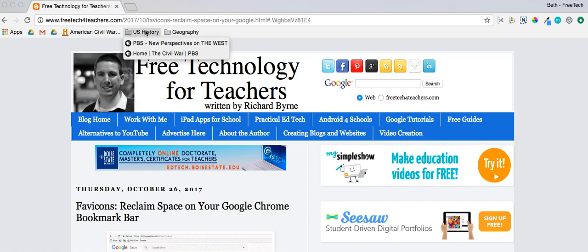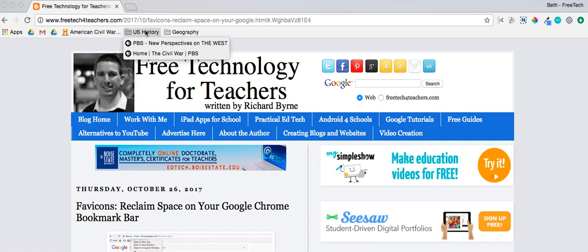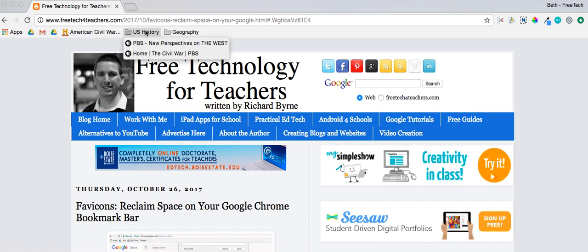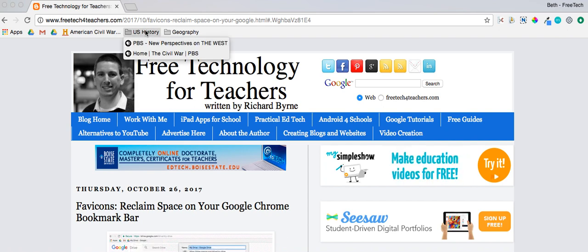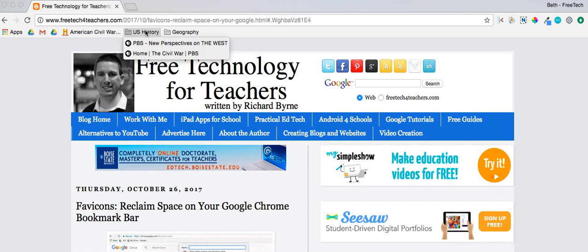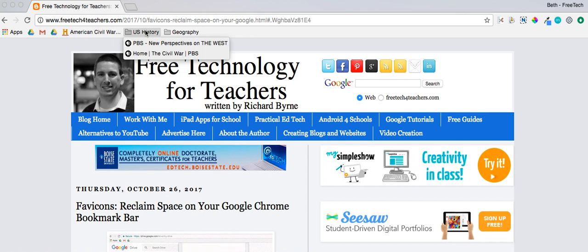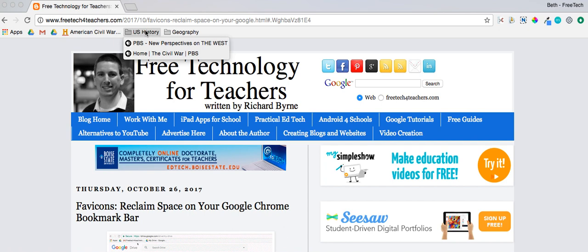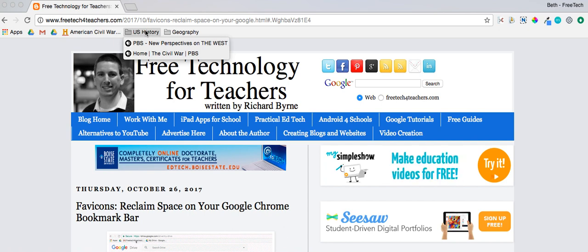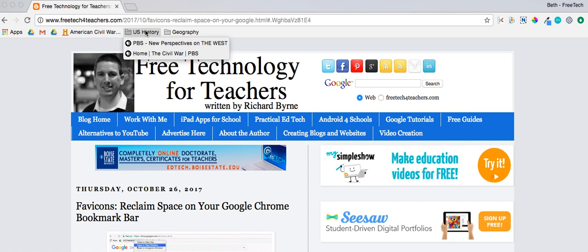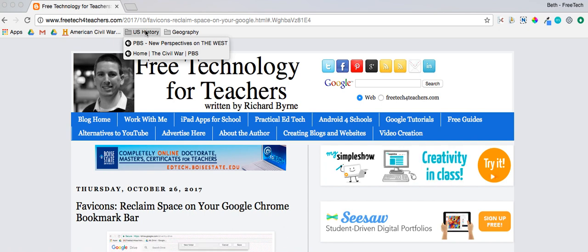Now I have two completely unrelated bookmarks in my U.S. History folder. I can tell I'm probably going to have quite a few bookmarks for the Civil War and quite a few for History of the West, so I want to make a subfolder.